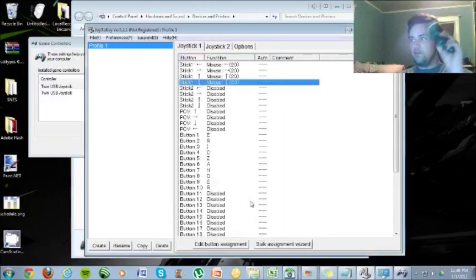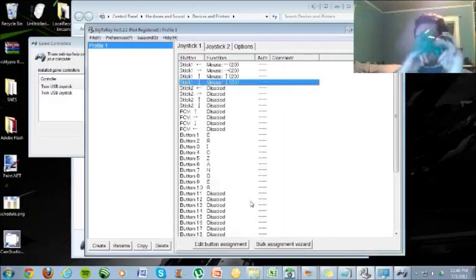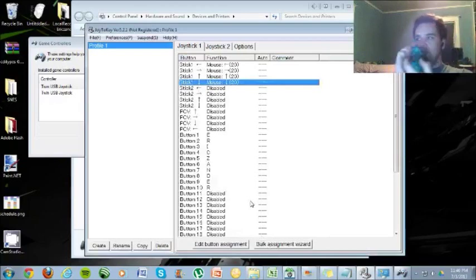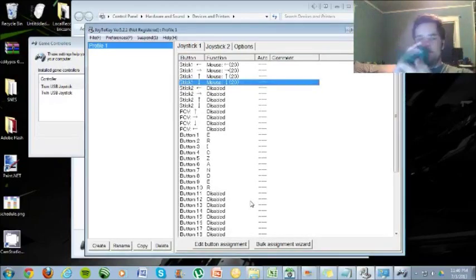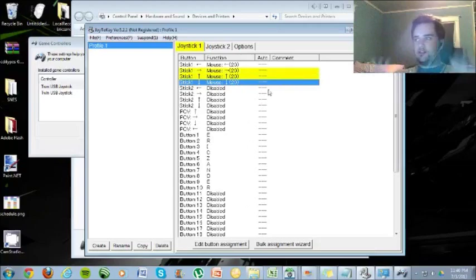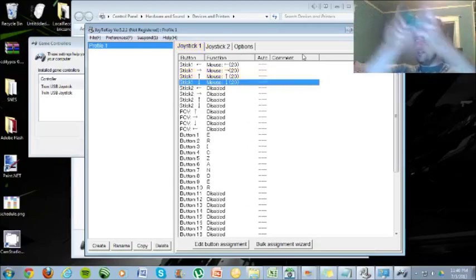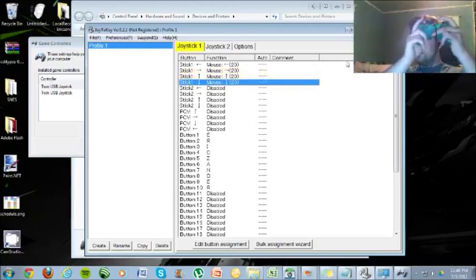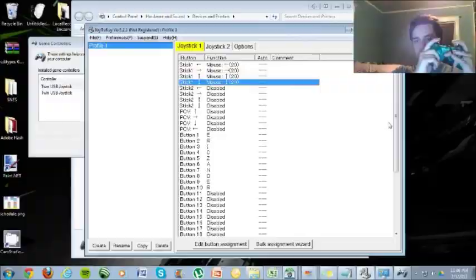So now we have buttons assigned to the controller, and we have the mouse assigned to the directional pad. Let's see if it works. See, I'm using the controller, and my mouse is moving like that.